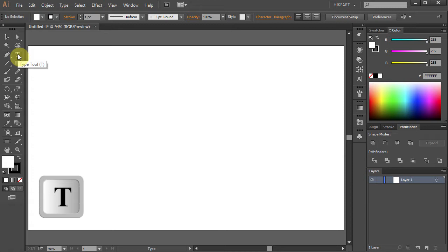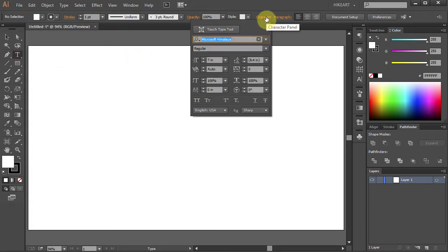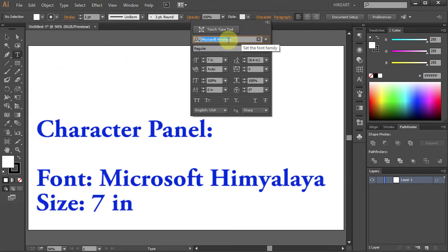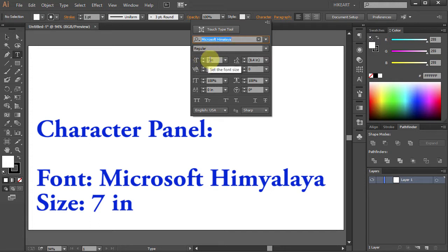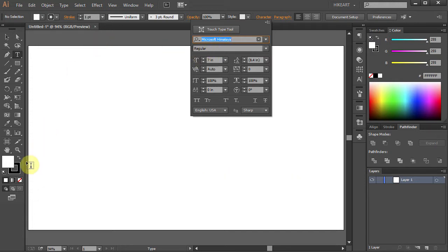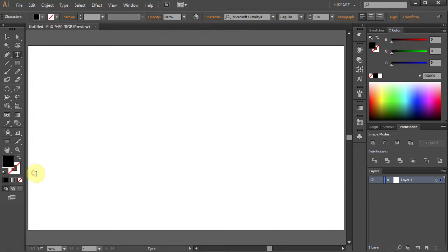Then go to the Character panel, choose a font that you like and increase the size to 7 inches. Next click on the artboard and type your text.